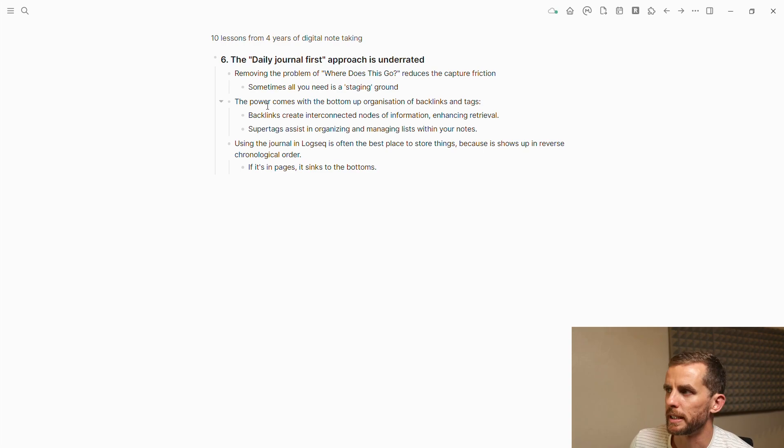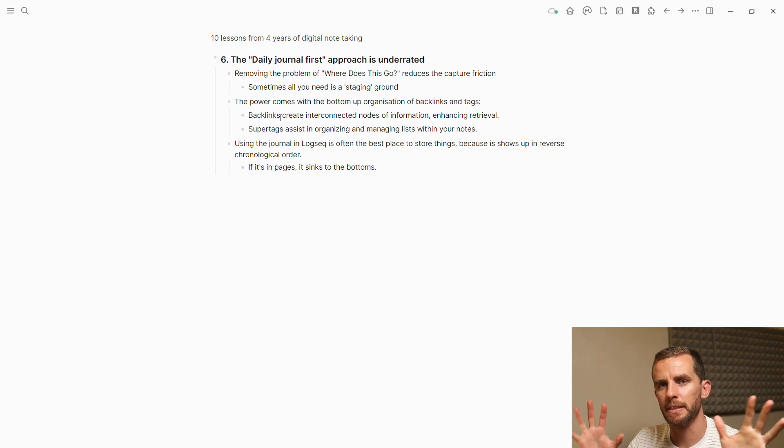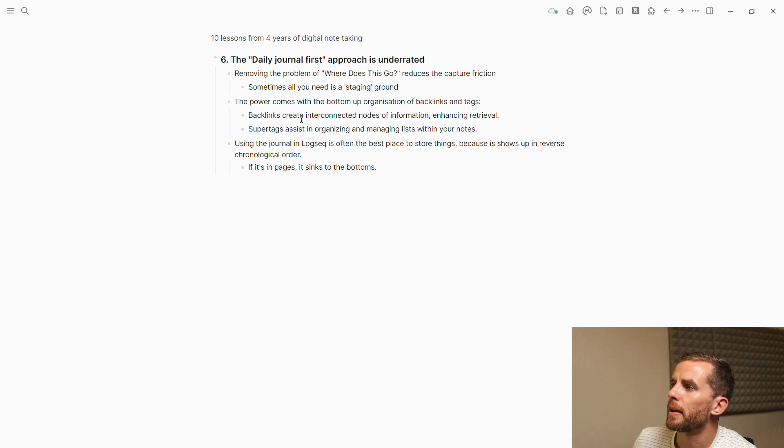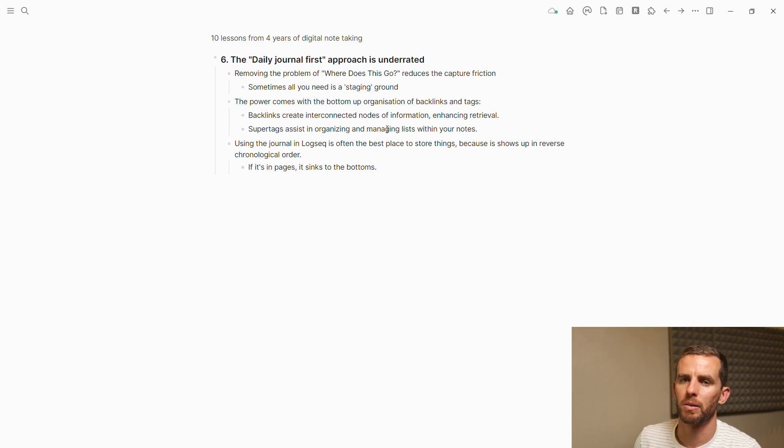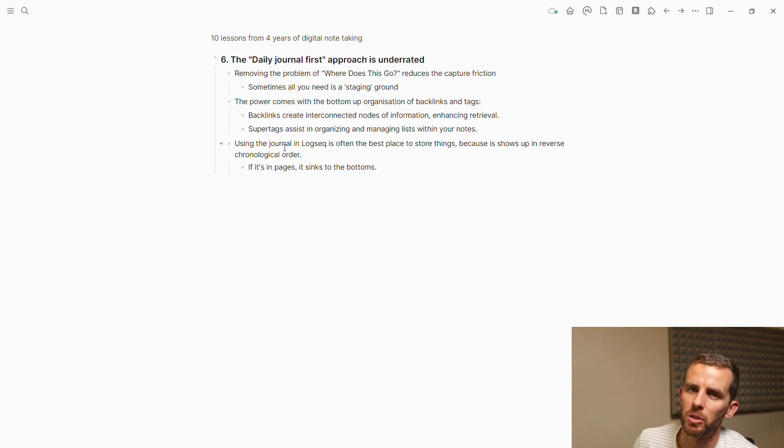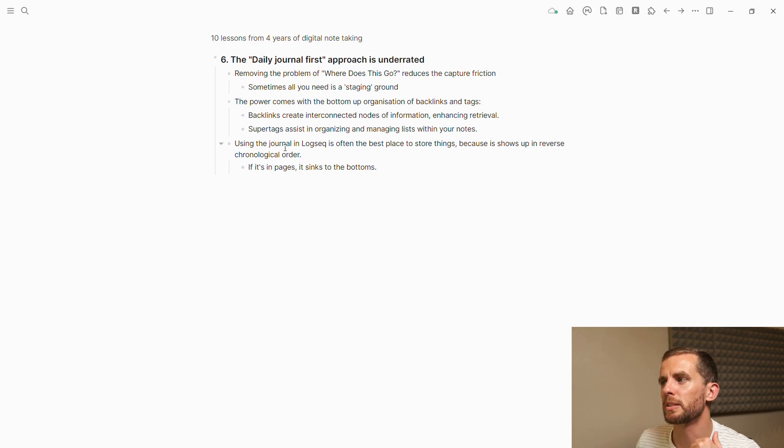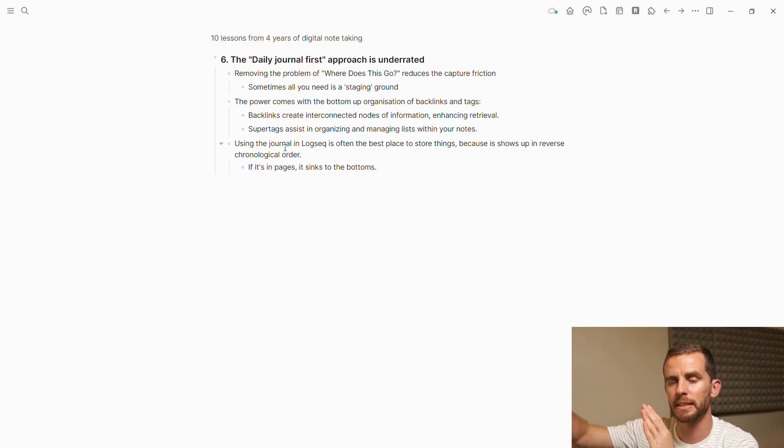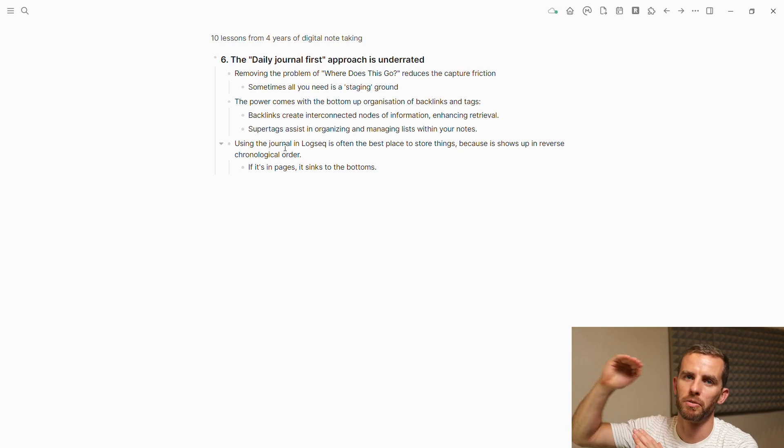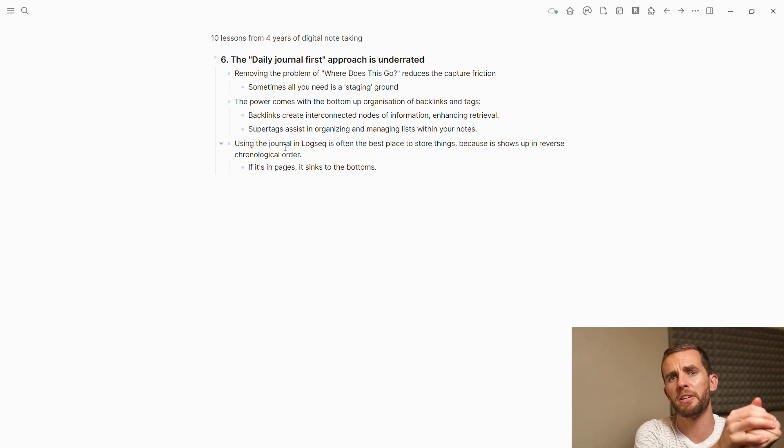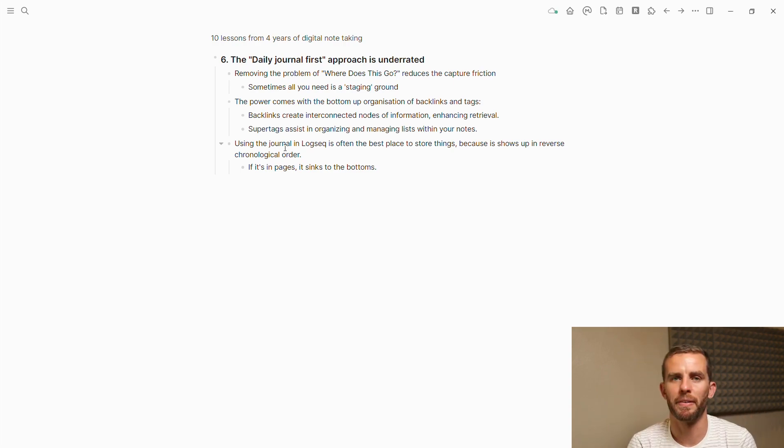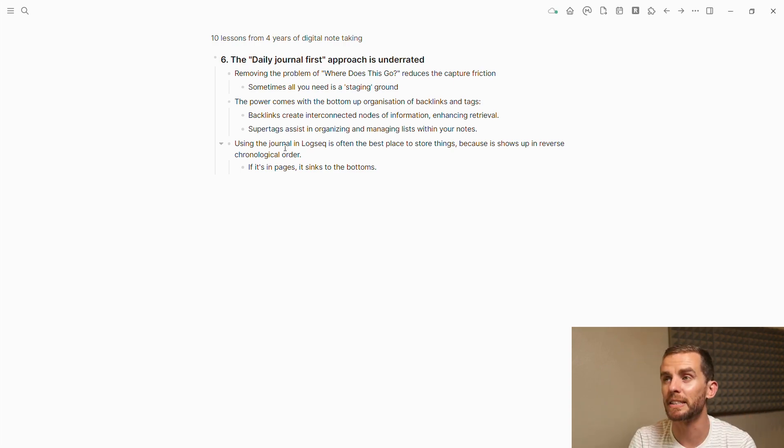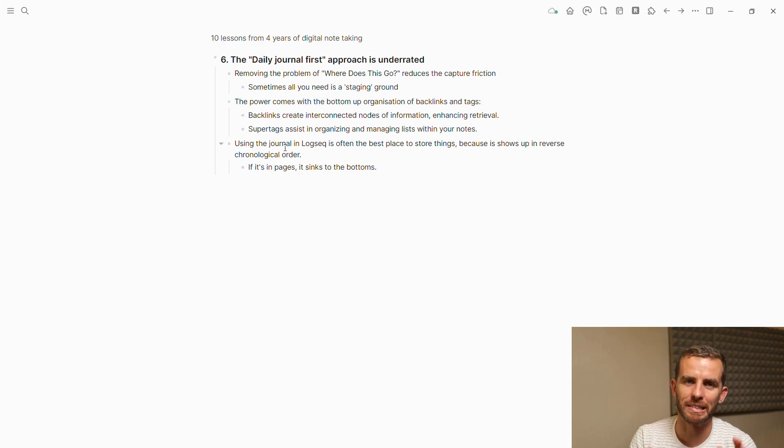The pile comes with bottom-up organization. The backlinks and tags create this interconnected dense network of information. Super tags assist in organizing and managing your lists within your notes. Using the journal in Logseek is often the best place to store information because when you're searching for information in your link references, it shows up in reverse chronological order. If you put that information in a page, it goes right to the bottom of the list.